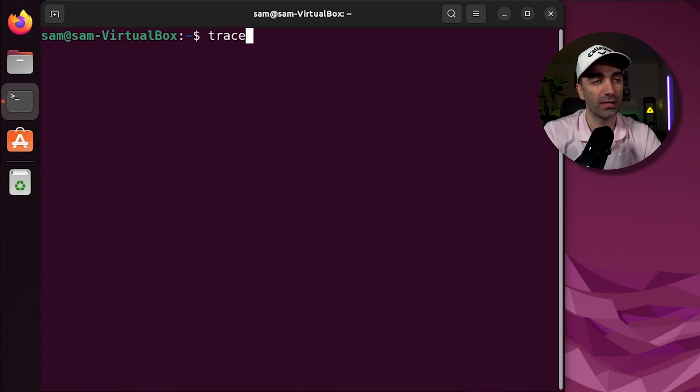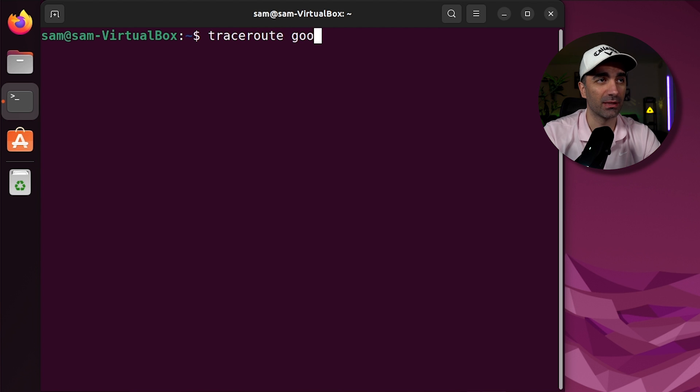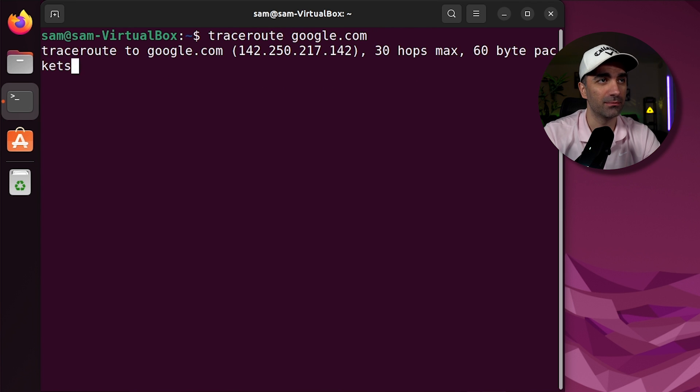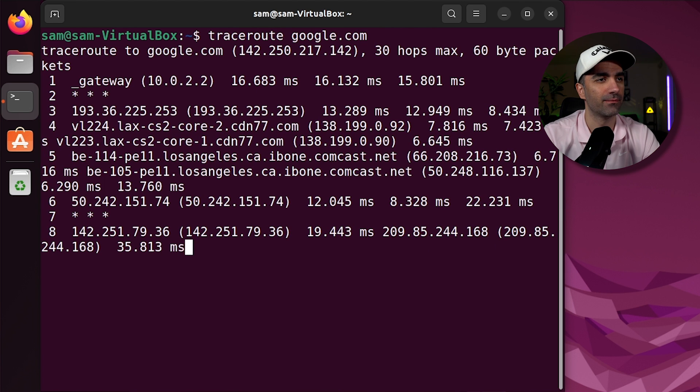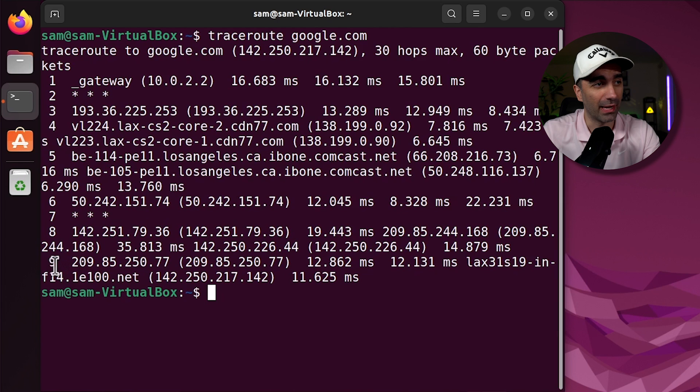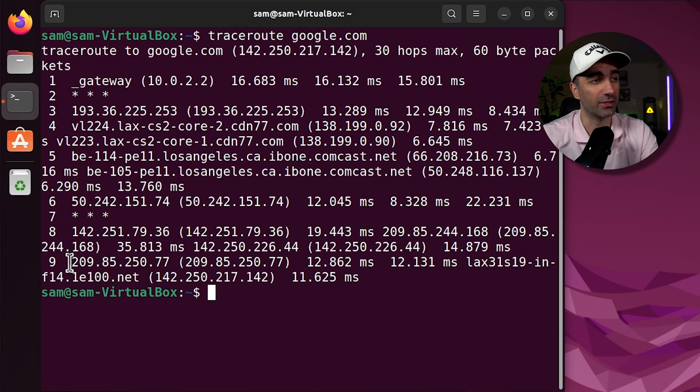If you want to see all the individual routers that were hit while making a request, you can use traceroute and then something like google.com. And we see that it went through nine routers to eventually reach there.